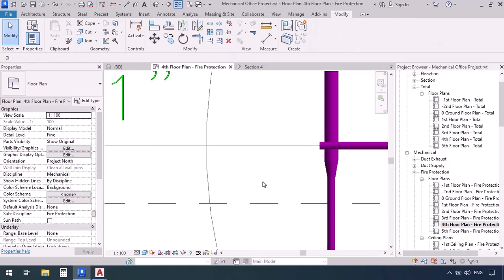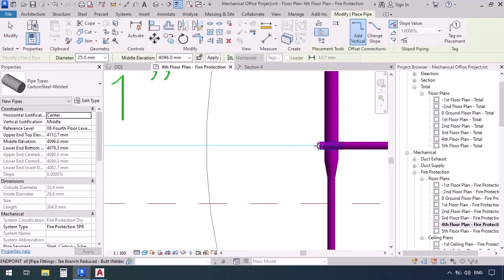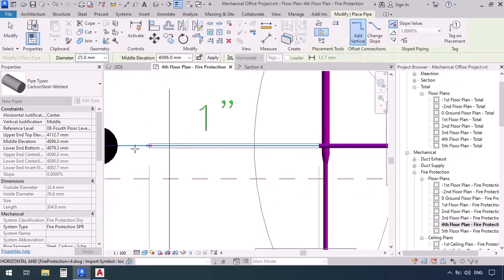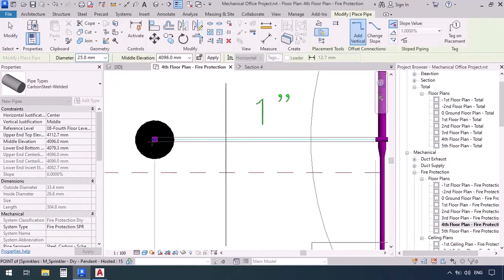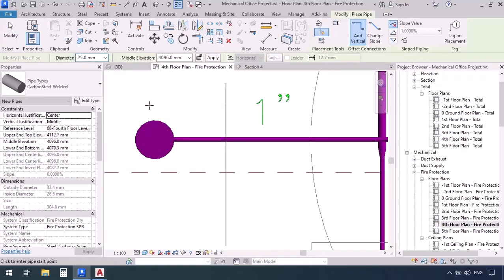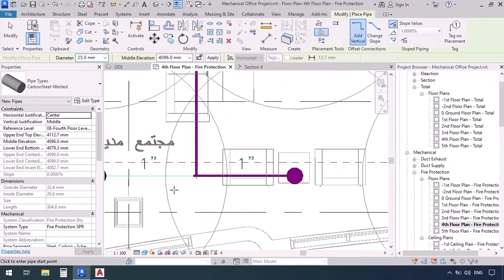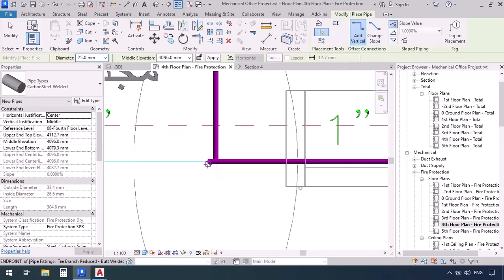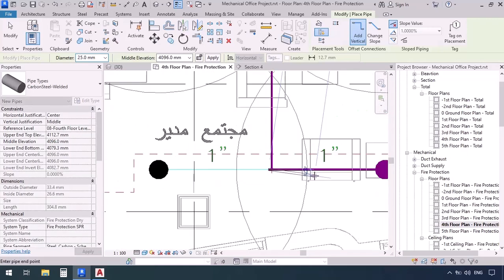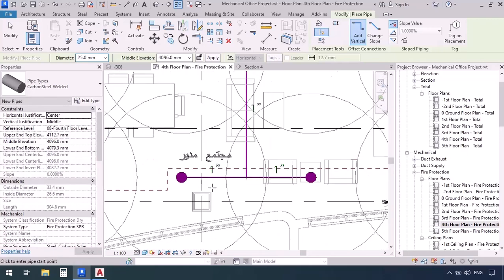Now the pipe PI. We're gonna click and another click here to connect to the sprinkler. Same thing for the next one. Click and another click right over here.